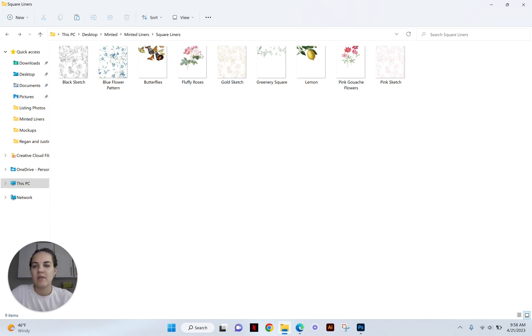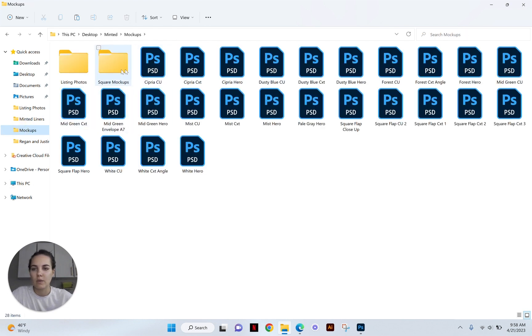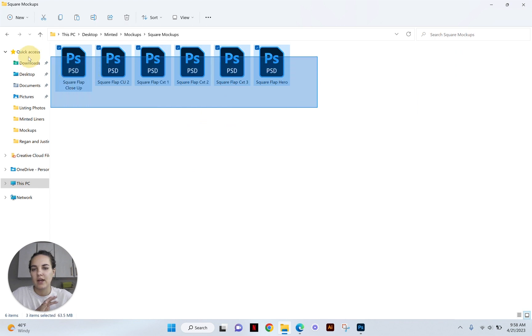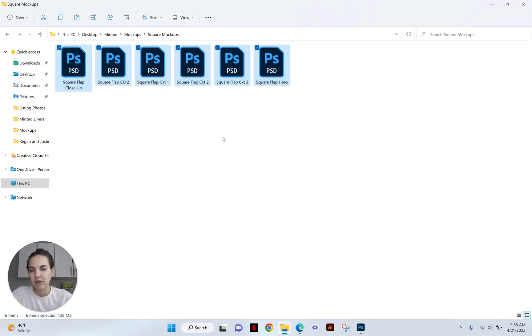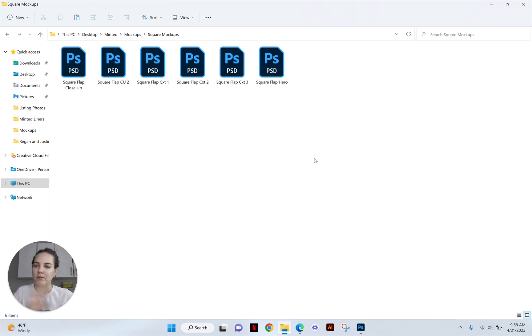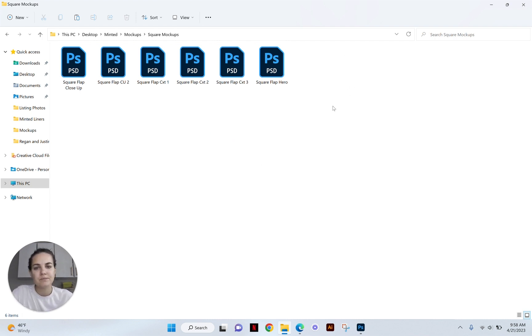So what I did at the beginning was I created the mockups and I have another video showing you how I did that. But for the square flaps, I created six different ones. I also want to use these as my Etsy listing photos. So I only need three for minted, but I'm gonna use all six when I do the Etsy listing photos.